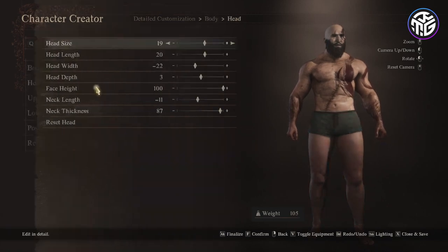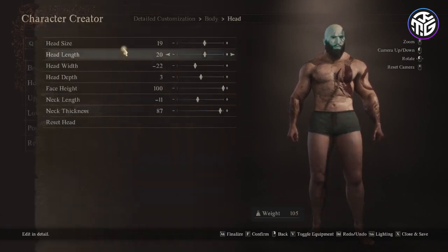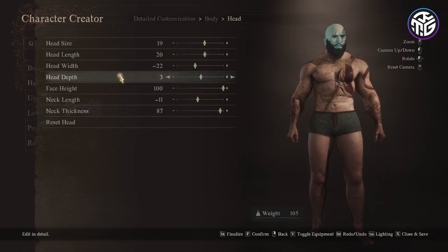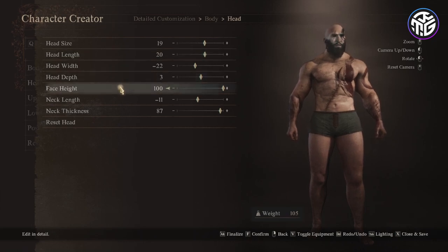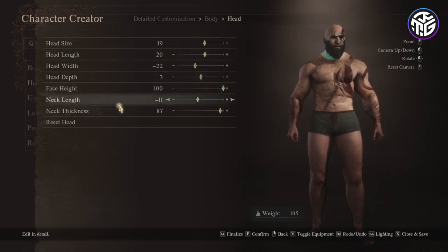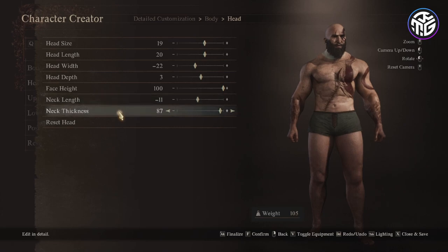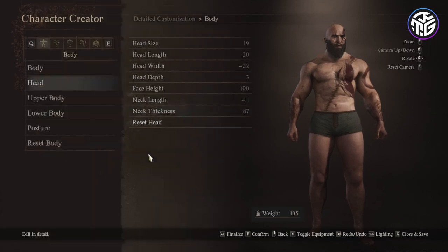For the head, the size would be 19, head length 20, head width minus 22, head depth 3, face height 1000, neck length minus 11 and neck thickness minus 87.